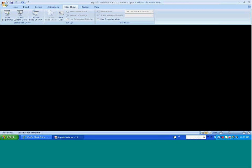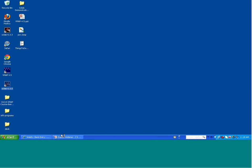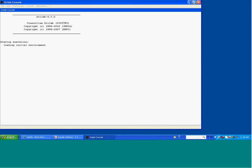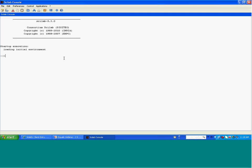Now I want to switch gears and show Scilab live. Here is the control window. I want to perform some simple operations: X = 3, Y = 4, and calculate Z = sqrt(X² + Y²). Some simple operations done in the console window.